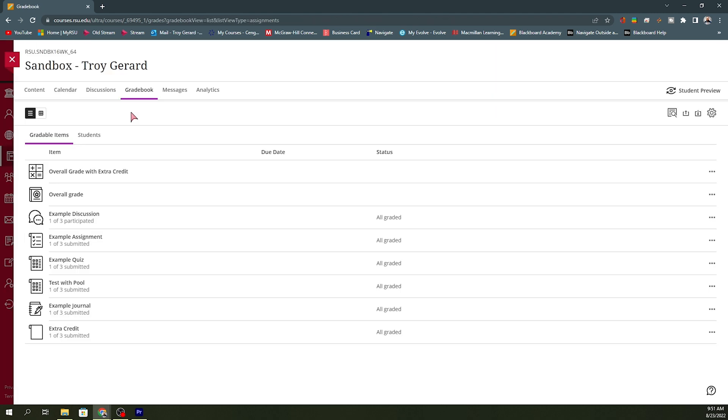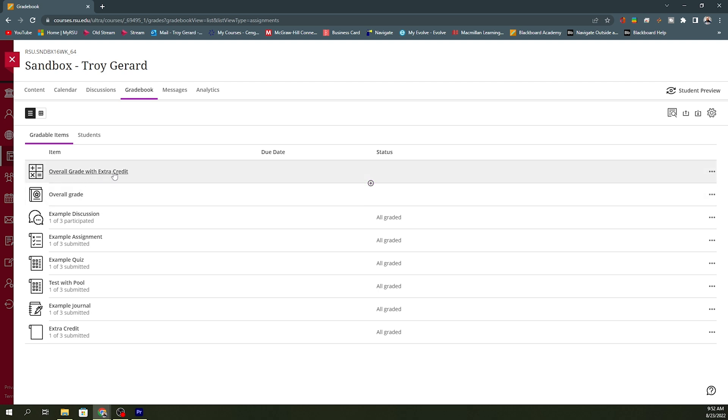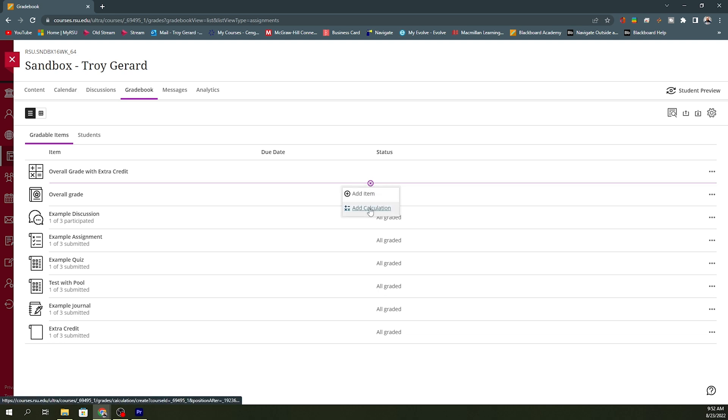Going back to the gradebook tab, I am looking at the gradable items list. We can see that we have the overall grade. This is set up when we do set up the overall grade settings. I do have an example, discussion, assignment, quiz, test, journal, and that extra credit all in here. So, the next thing that we want to do is we want to add a calculation that is an overall grade with the extra credit. So, to do this, we're going to find a purple plus sign here on this page. We can then say we want to add a calculation.